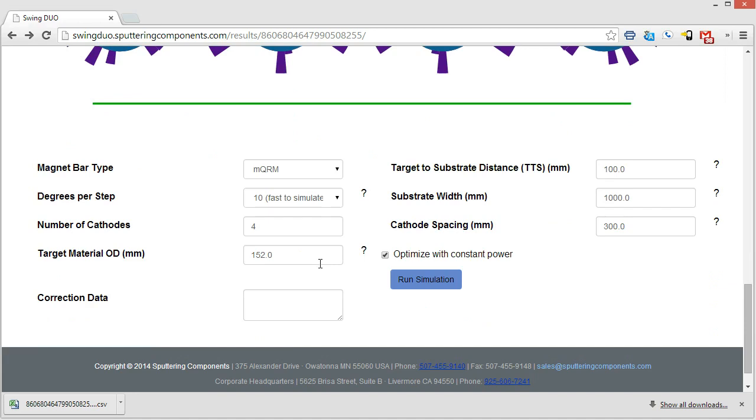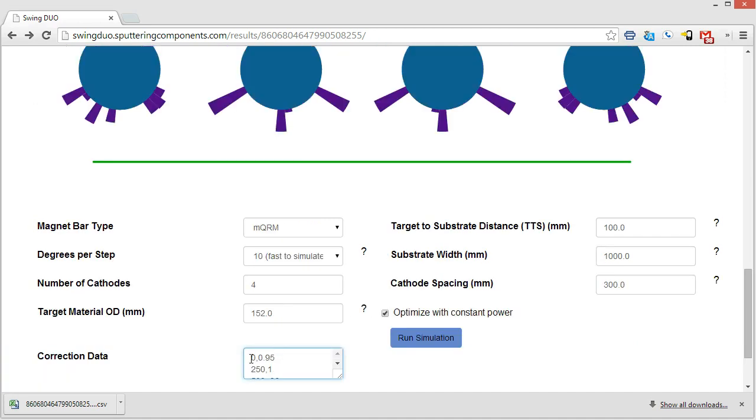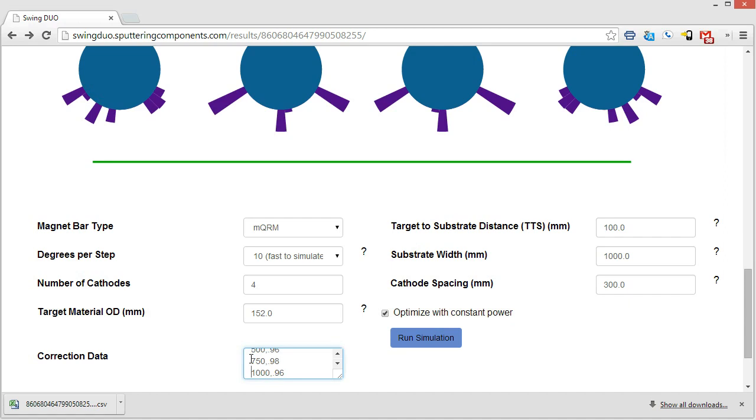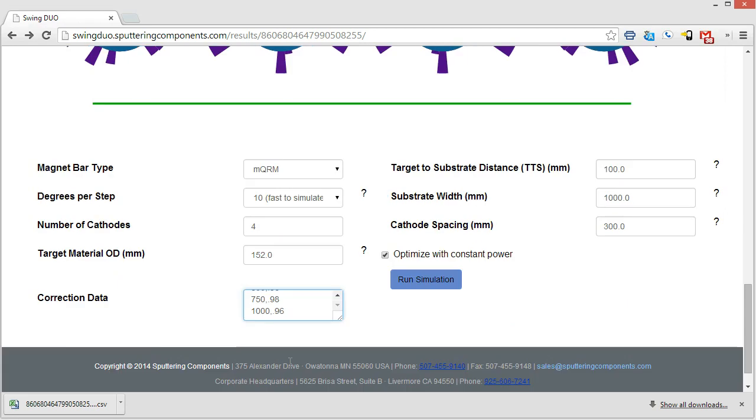So the next thing that I'd like to show you here is the ability to actually go in, run this process on your system, and then measure the substrate, and then enter the uniformity data back into the software, and then have it solved to correct for any uniformity problems. So I have something already saved here that I'll just input in. So what it is, is you measure at specific distances, any distance you want, and the distance between each one of the units doesn't matter. You just have to put in the location of the measurement and then a relative figure from 0 to 1 of the thickness. So we're going to do 0.95, 1, 0.96, 0.98, 0.96, all the way across. So this would be a plus or minus 2.5% uniformity to begin with. And so we'll run the simulation.